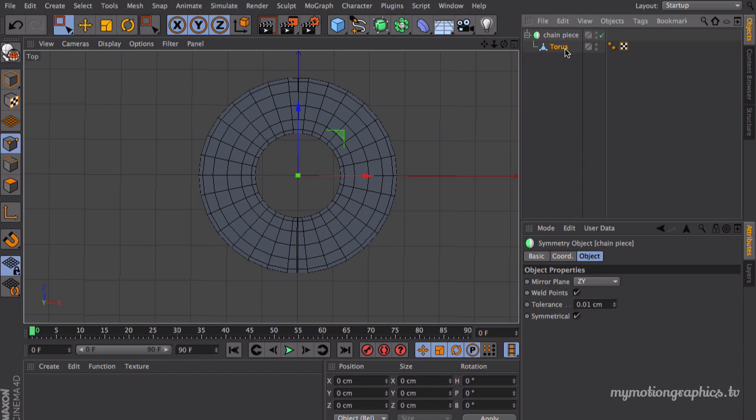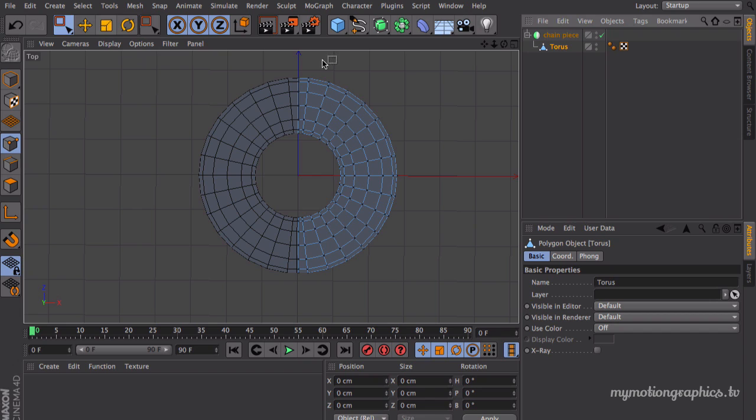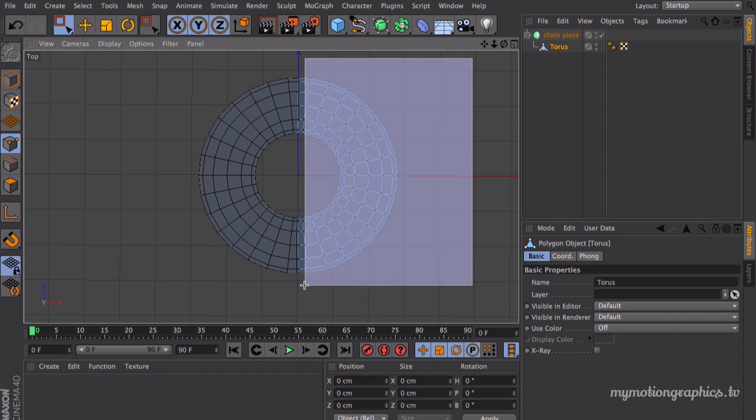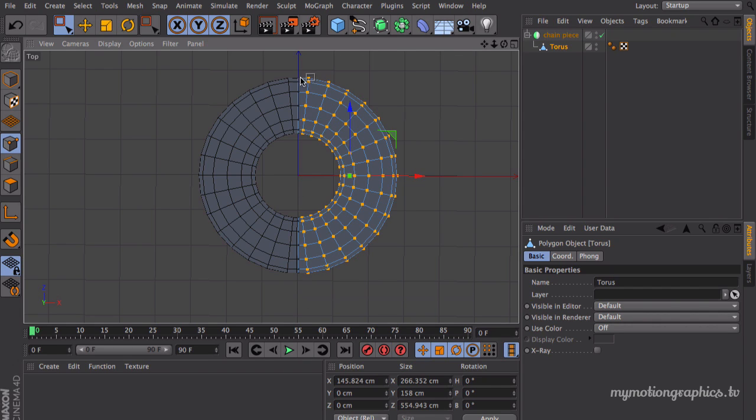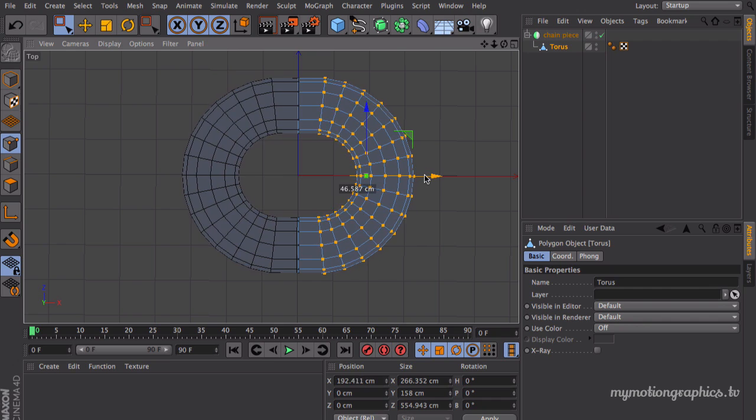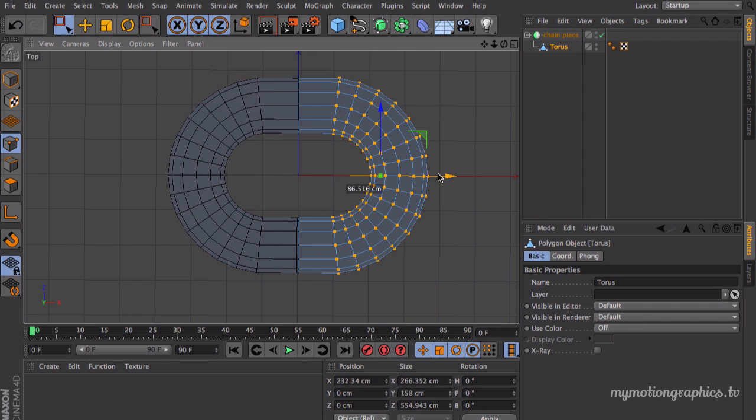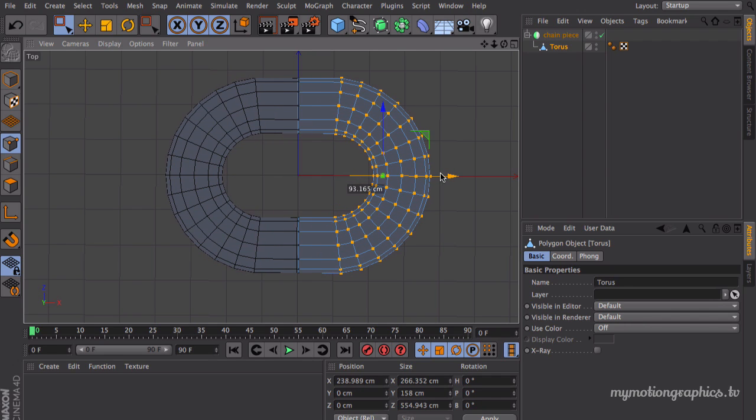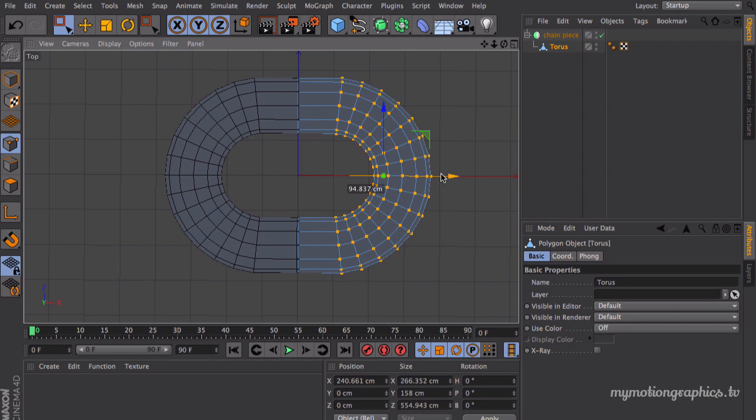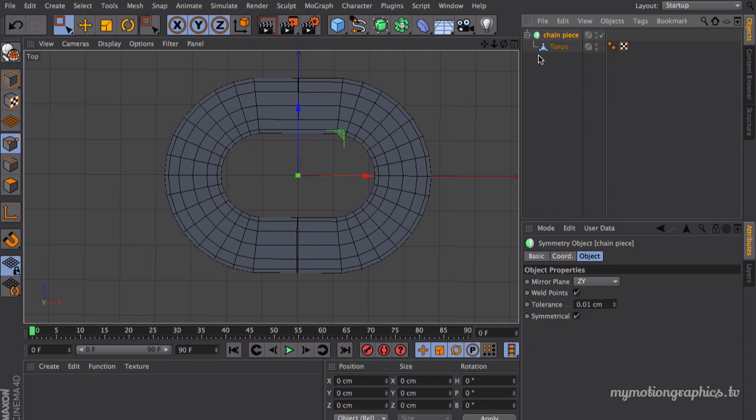Okay, now with our rectangle selection, let's click and drag and select all of the vertices, all of the points except for those that sit on this axis right here. So then we can just pull this to our right and make what looks like a chain piece. I don't know if chain piece is the actual name that you should give to this thing, but anyway.